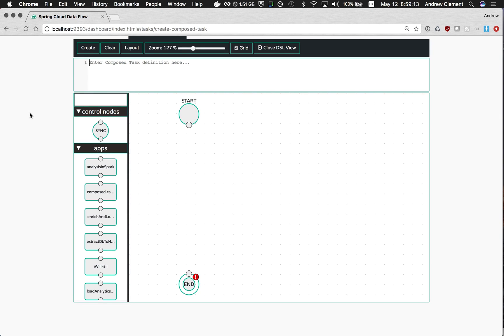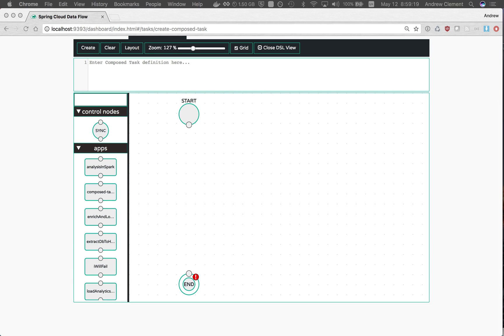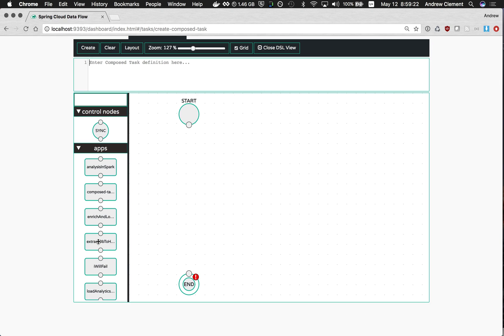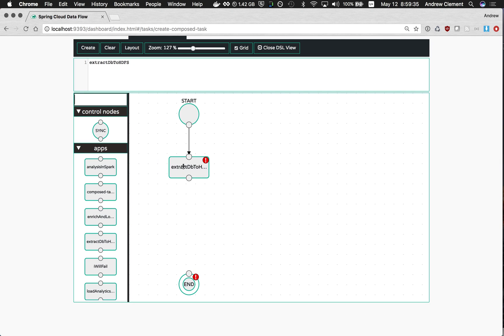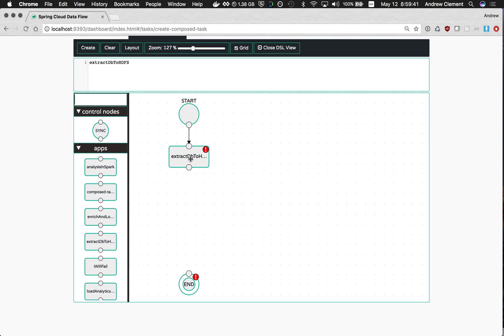So let's start. Suppose I have an Oracle database and I want to pull that data into Hadoop file system. I have a task for that so I can just drag that onto the canvas. Now the graphs we're building here are a bit more complicated than they are for streams which were very linear. And so there is a little more work you have to do joining these things up. You have to draw the lines at the moment. We're working on improving that. Right, so this is the first one, extract database to HDFS.